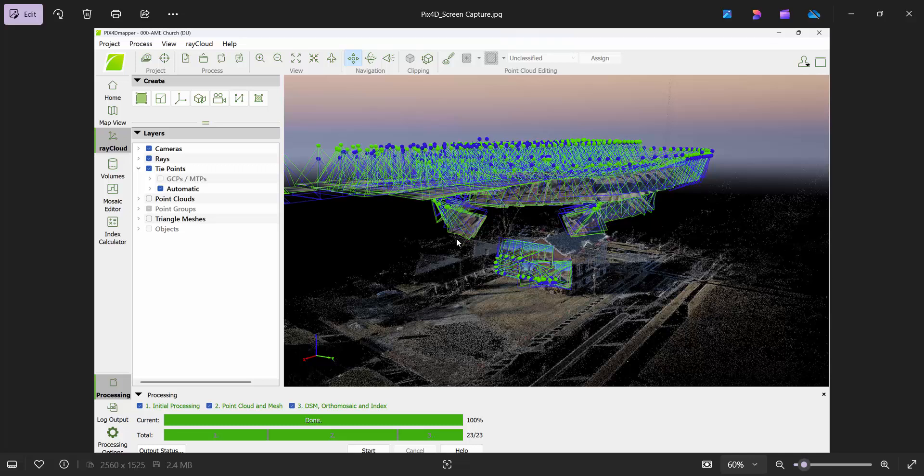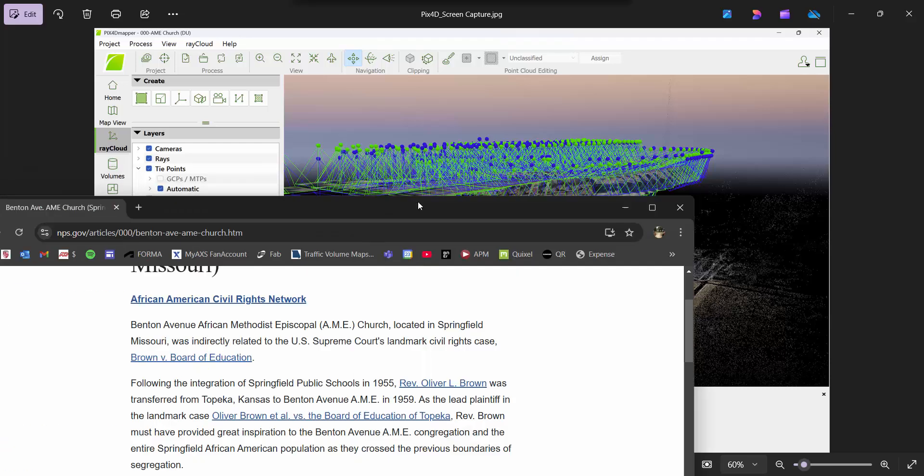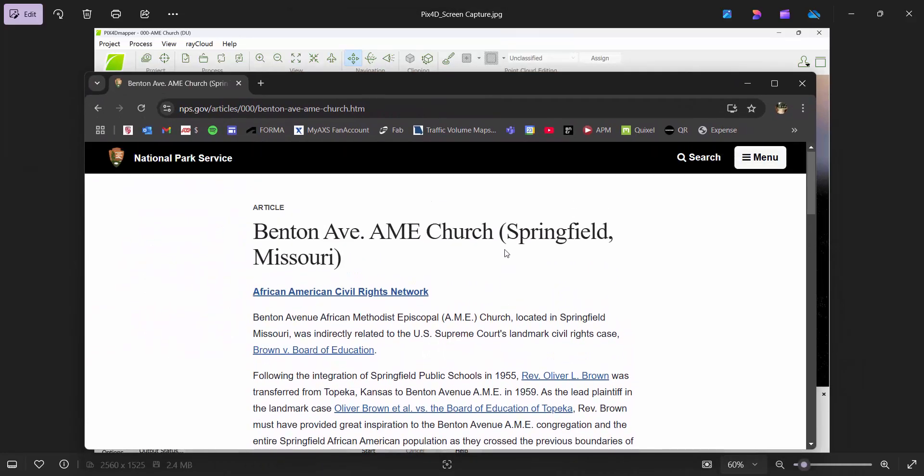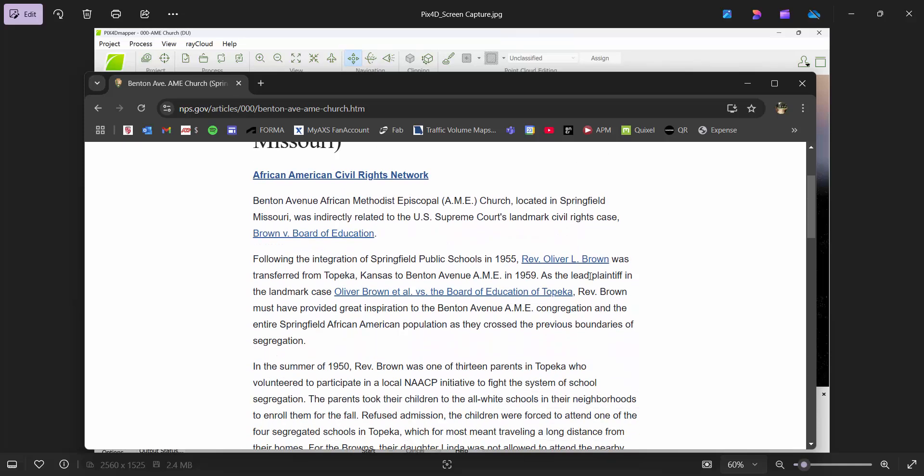We have this amazing church in Springfield, Missouri just off our campus that our university has purchased to renovate back to its original condition, called A.M.E. Church in Springfield, Missouri.